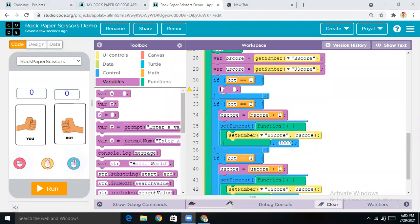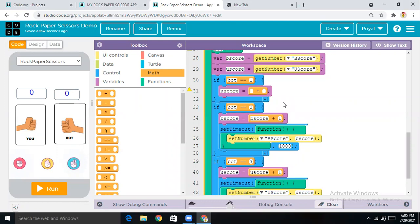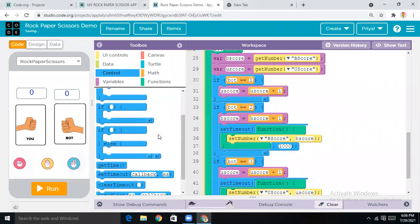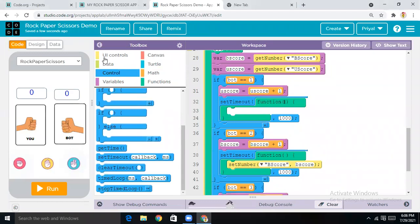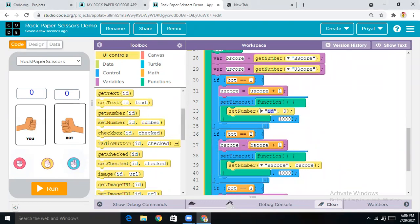For Paper, we also need to block the variable u_score — come to Variables, drag it, and make the ID 'u_score'. Come to Math and get the plus block. Make it u_score plus one. Then come to Control and take Set Timeout again. Come to UI Controls, drag the Set Number block, change the ID to 'u_score', and set the number to 'u_score'.